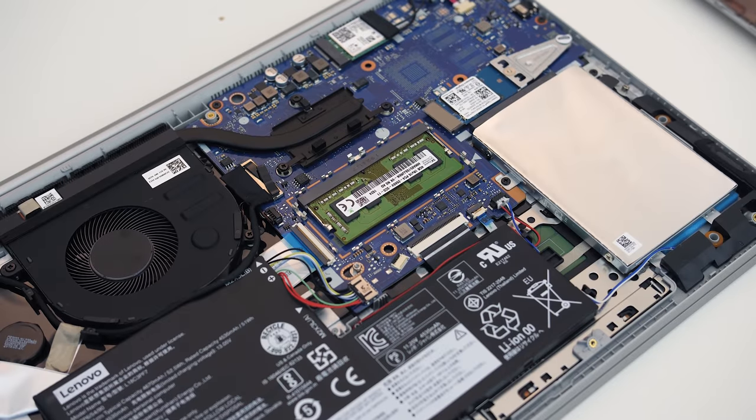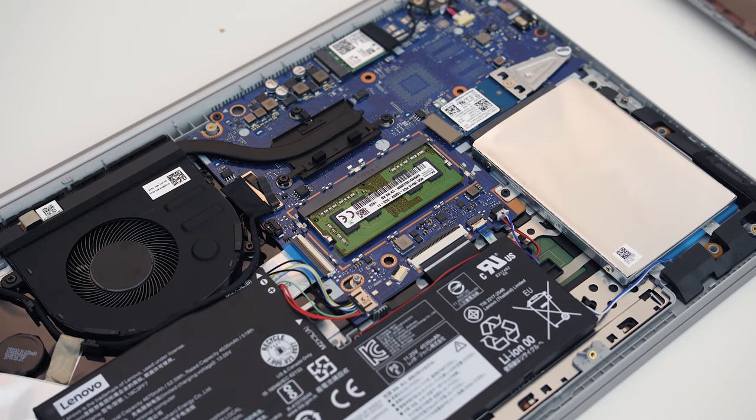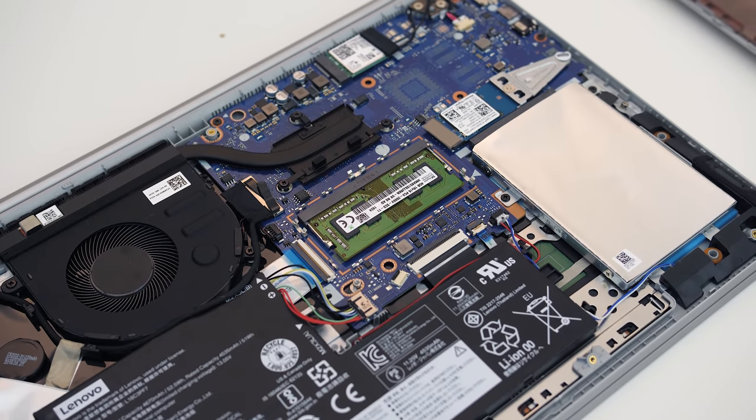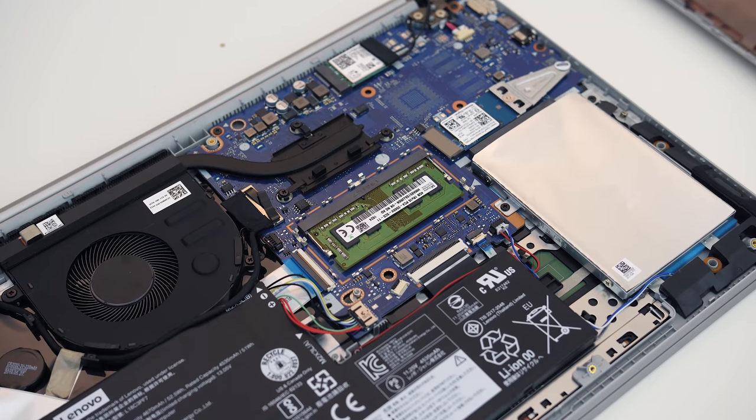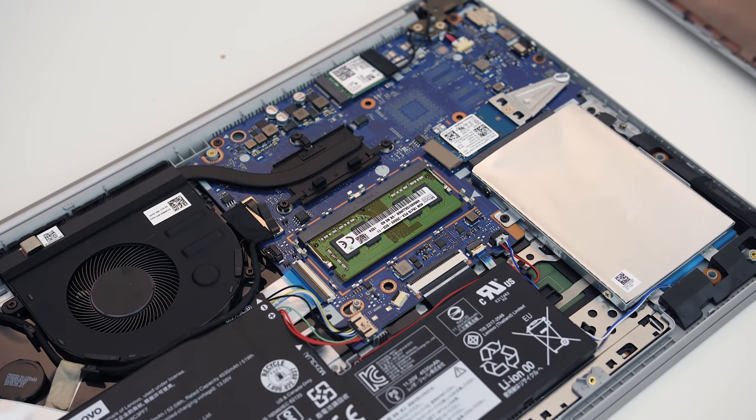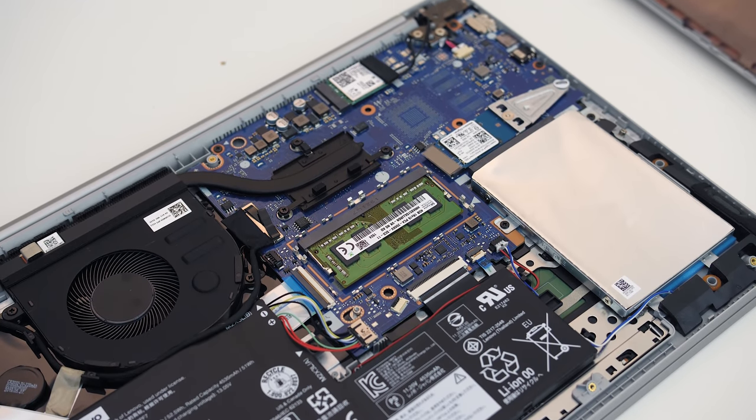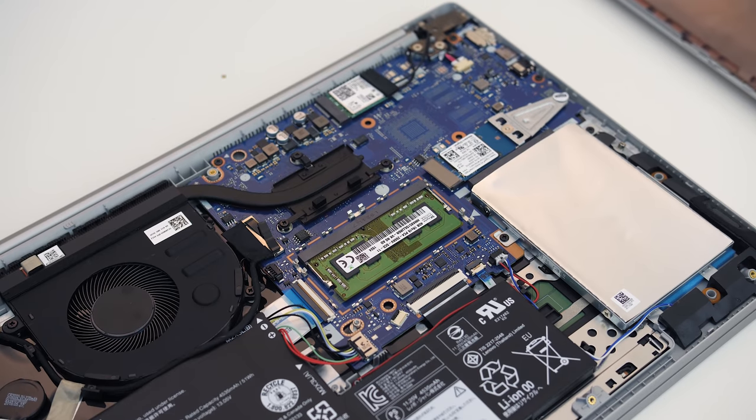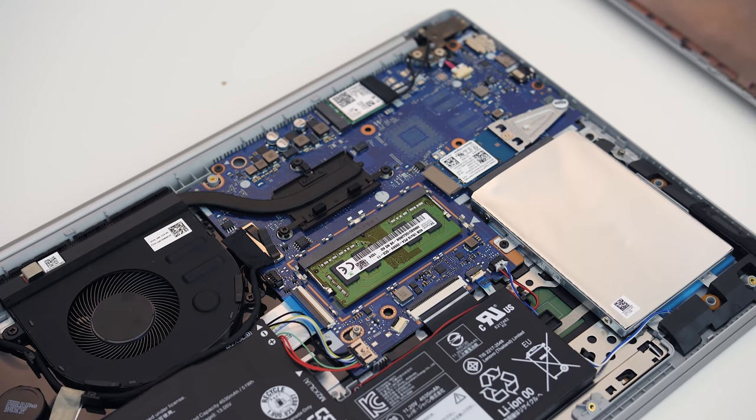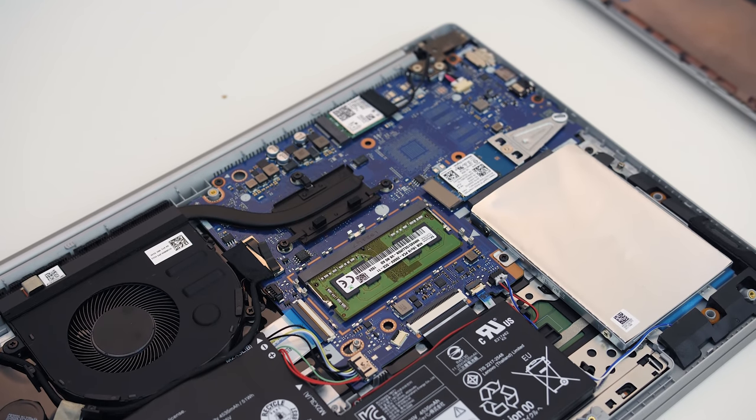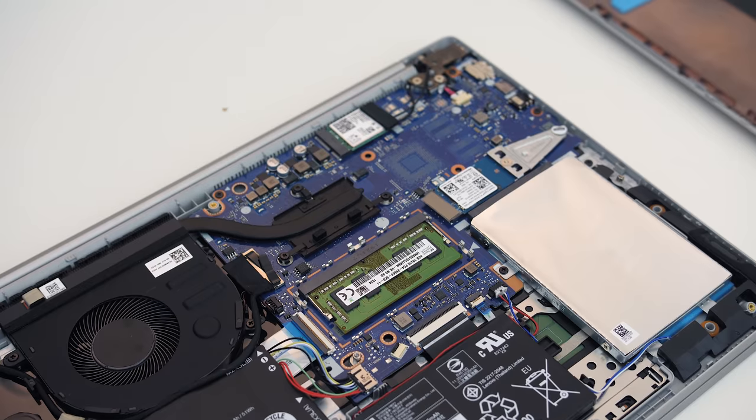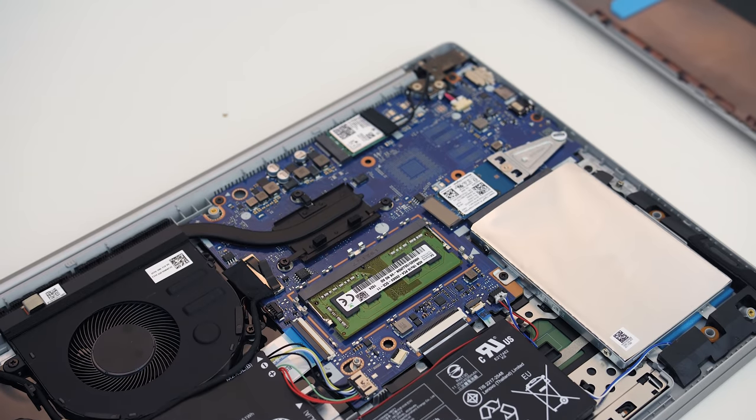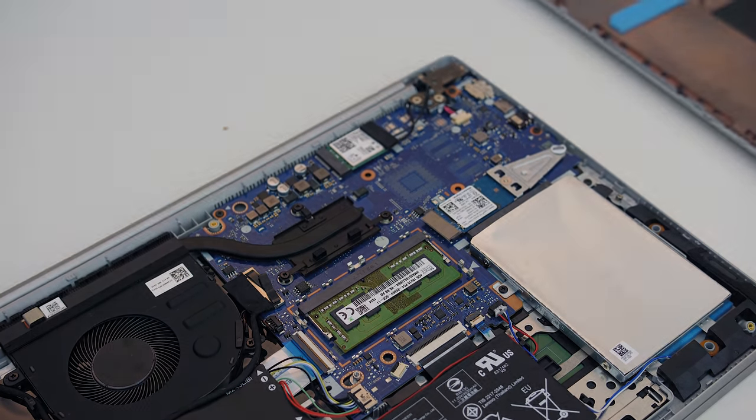Although there's only one single memory slot, the laptop comes with 4 gigs soldered to the board, so mine runs in dual channel with the 4GB stick. I'll also mention that although the stick is DDR4-2666 capable, the i5-8265U CPU only supports DDR4-2400, which is what it ran at.